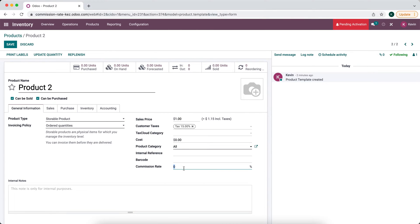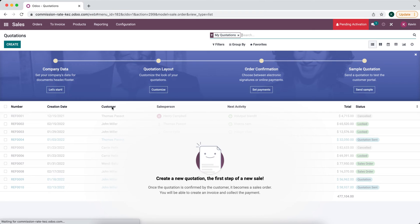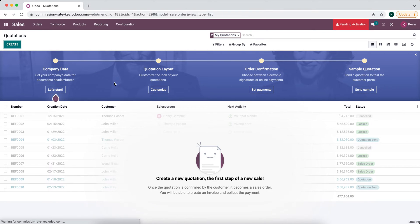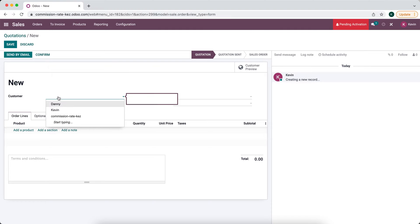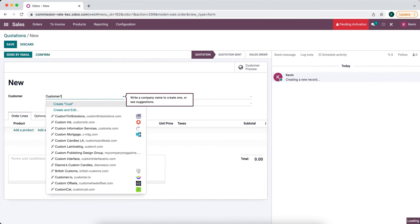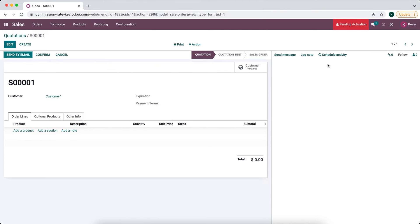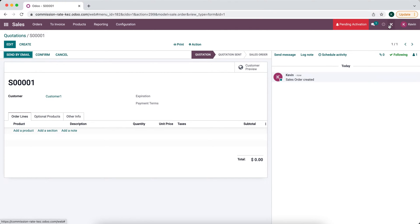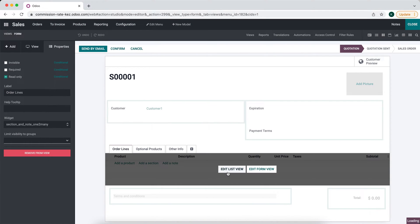We'll make that 5% and let's say 8%. Now in our sales order, we'll go create, set customer 1, and we'll edit this view in the studio and we'll go into our sales order lines.